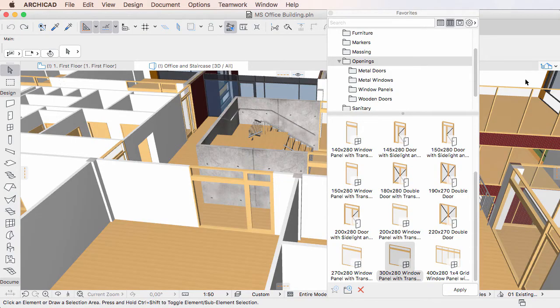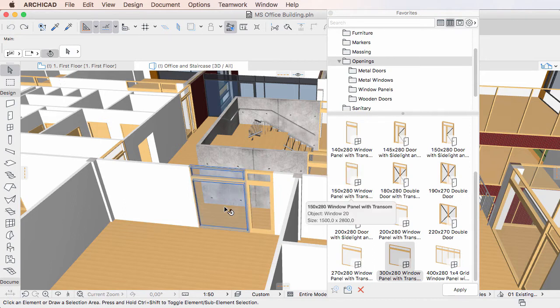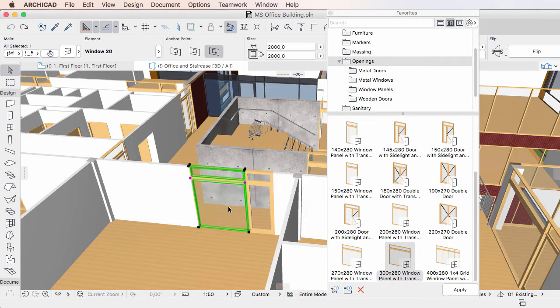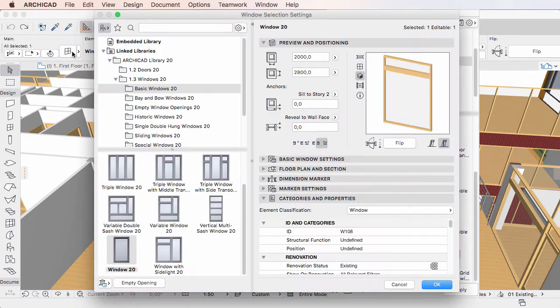This video clip explains how Favorites are used in Settings Dialogues in ARCHICAD 20. The Favorites functionality in Settings Dialogues offers most of the enhancements made to the Favorites Palette in ARCHICAD 20.